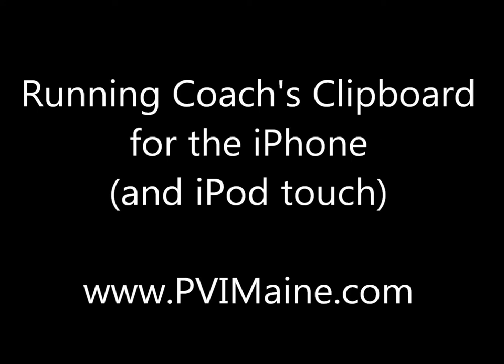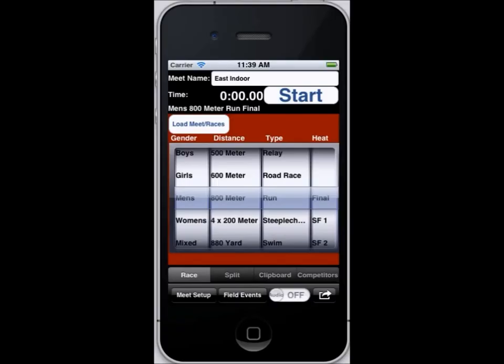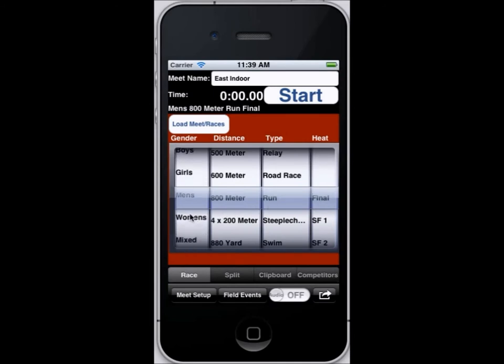Thank you for taking the time to watch this brief video of the Running Coaches Clipboard for the iPhone and the iPod Touch. The Running Coaches Clipboard has been on the market for a little over a year and a half and has over a thousand different coaches using it throughout the world.